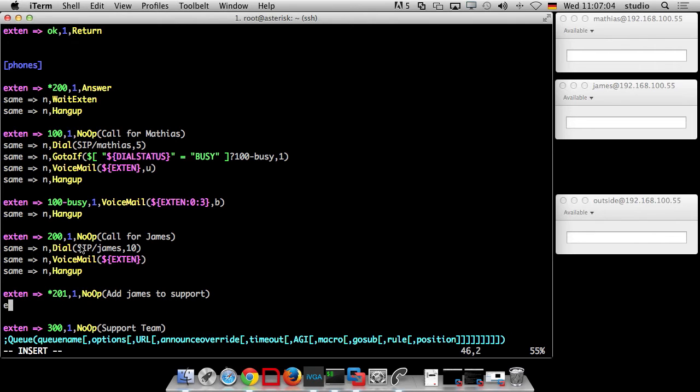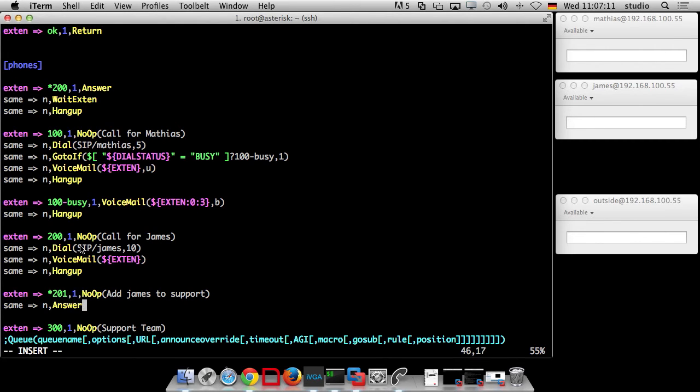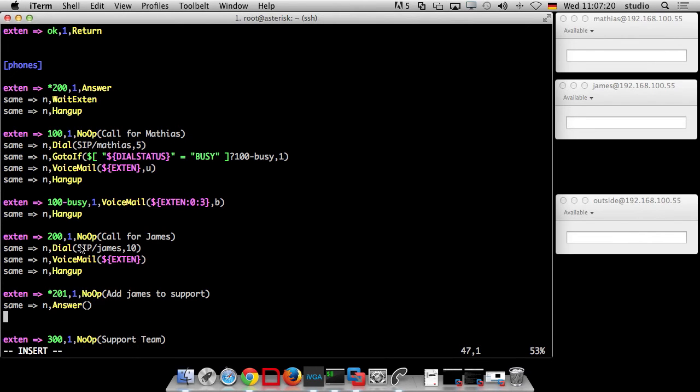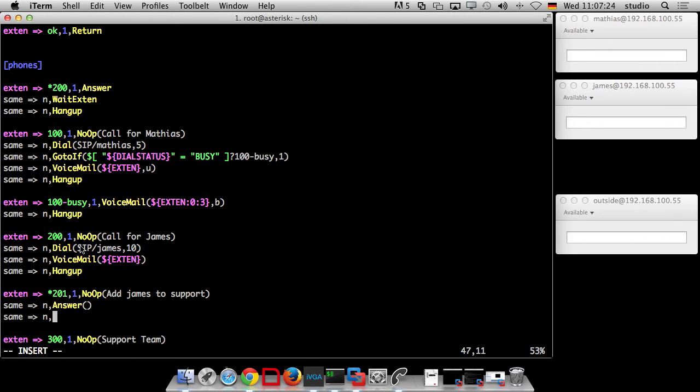Then I want to answer the channel. Why? Because I want to beep into the channel that it worked. So you have a kind of feedback. And that's important so that for example when I call, I know that it's worked.